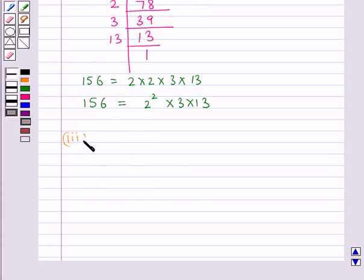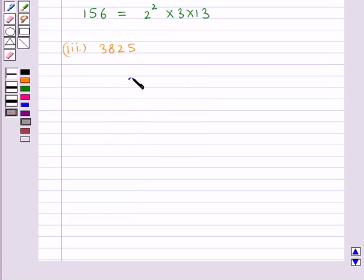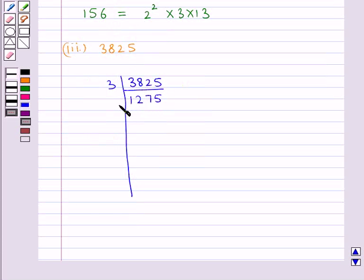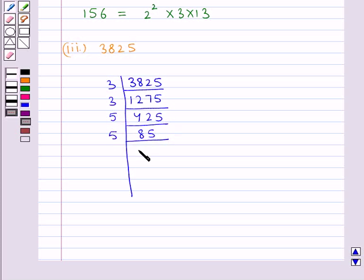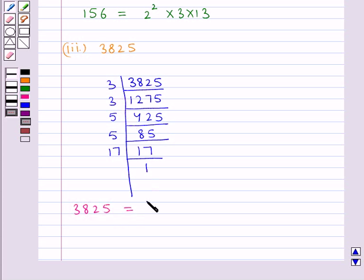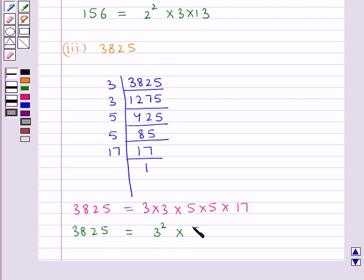Next we have 3825. We shall express this number as a product of its prime factors. The smallest prime factor of 3825 is 3, so we divide by 3 to get 1275. Then 1275 divided by 3 gives 425. Then 425 divided by 5 gives 85. Then 85 divided by 5 gives 17. Then 17 divided by 17 gives 1. So 3825 = 3² × 5² × 17. This is the product of its prime factors.